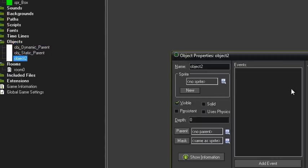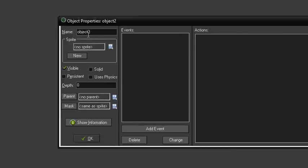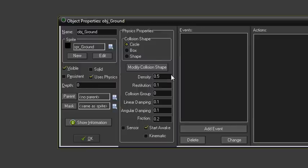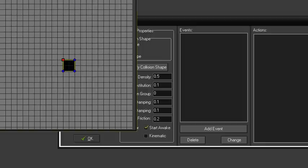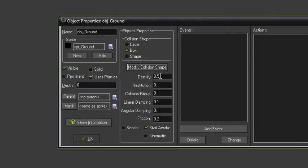Now we want a new object for the ground, so just call it obj_ground. Give it the ground sprite, tick 'uses physics', set the collision shape to box, and hit OK on that. Then just set density to zero.